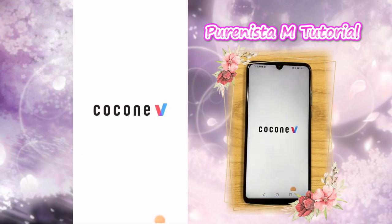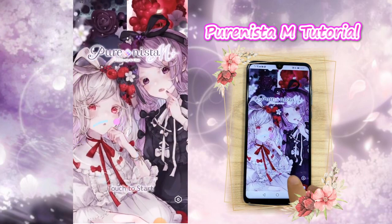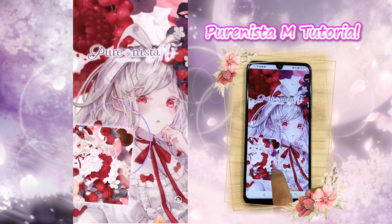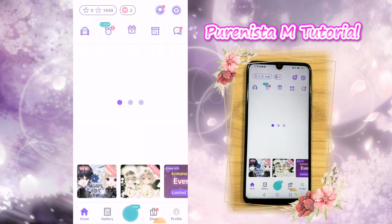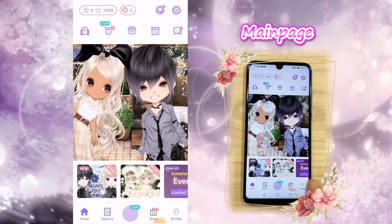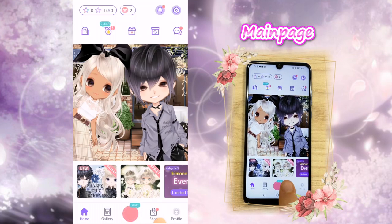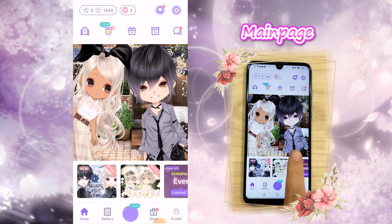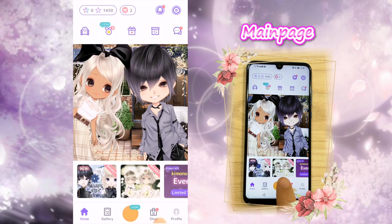Today I'll show you the overview of Pyranista and this is how you create avatars. Once you are in the app, this is what you should see. There's so many things it's really easy to get lost, but I'll show you what we're going to do. This is what we're going to create — two really cute avatars, a couple in front of a cafe.